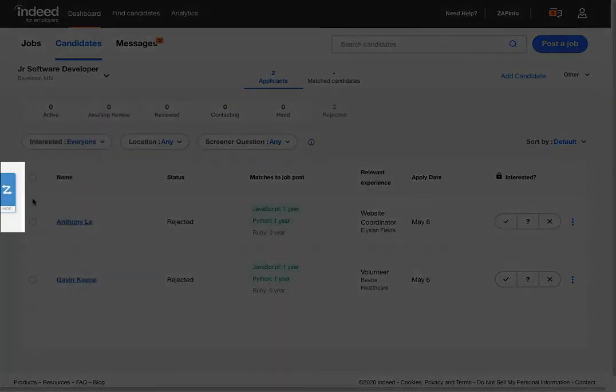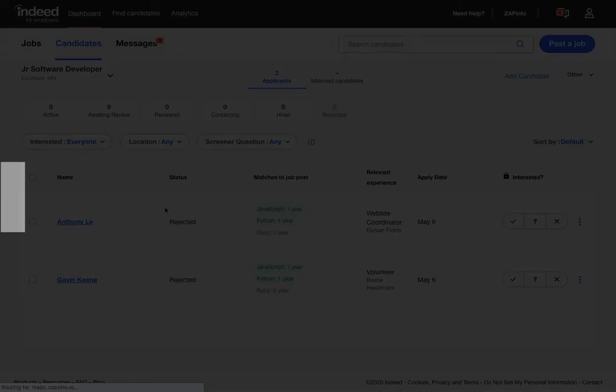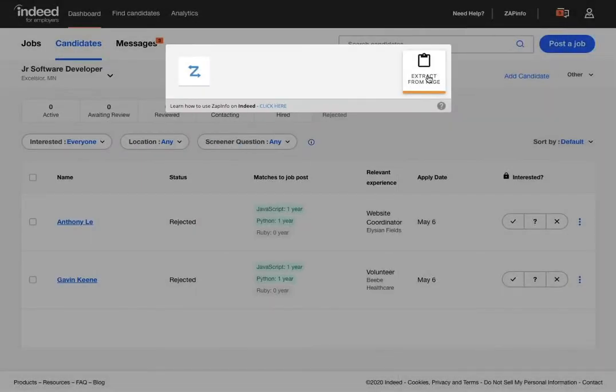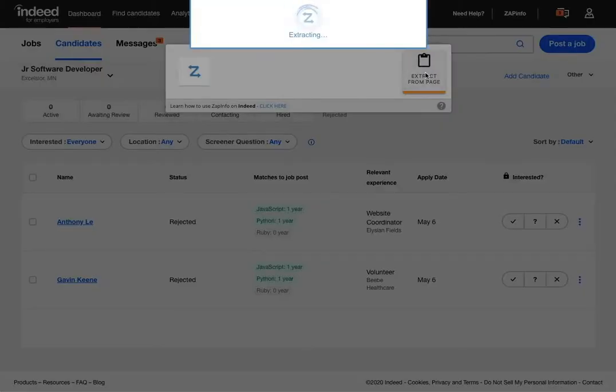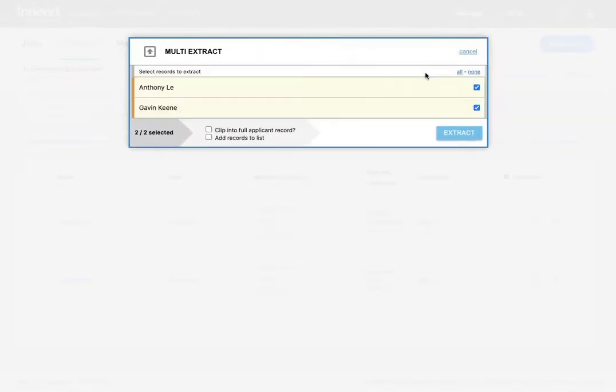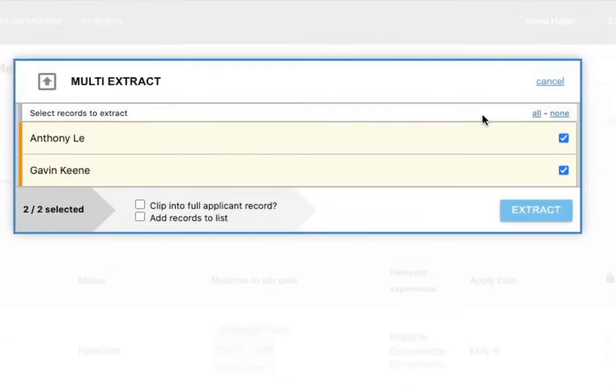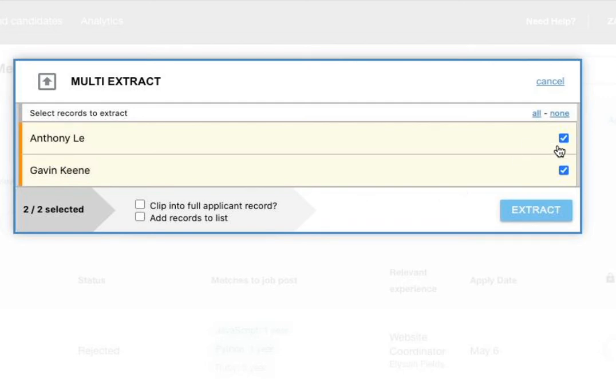Once you get the candidates that you want in, you can just hit the ZapInfo button. You can say extract from page, and we will go ahead and find all of the exposed applicants that are in your system, and you can basically select or deselect the ones that you want. You can say I don't want any, I want all.